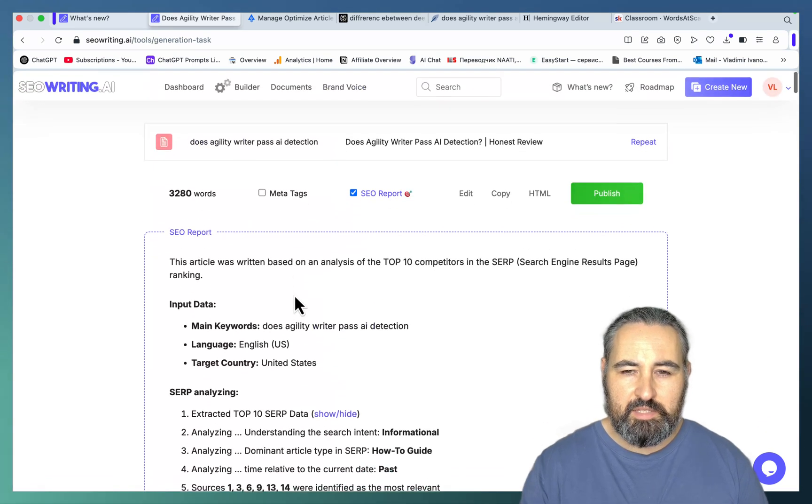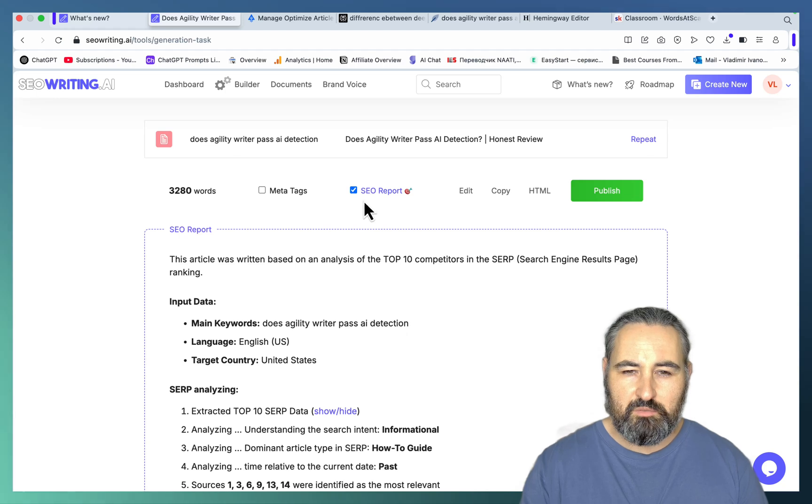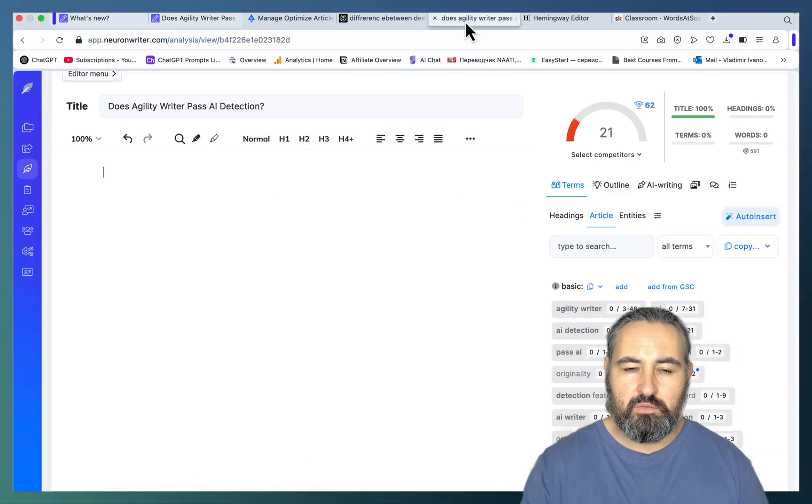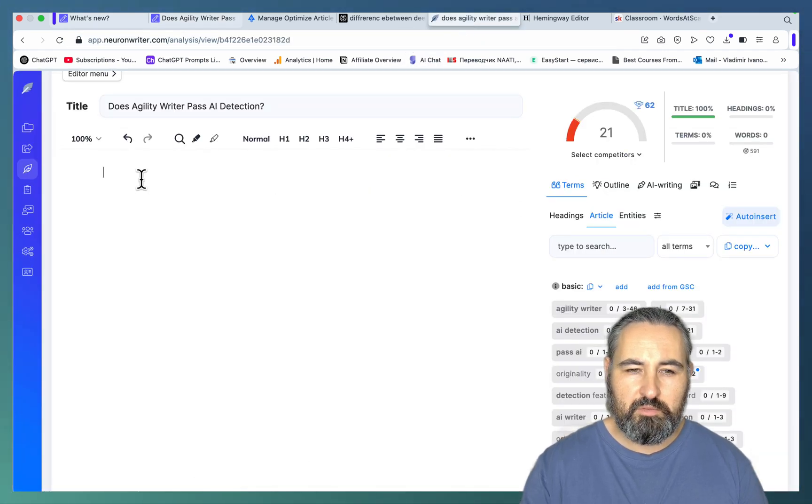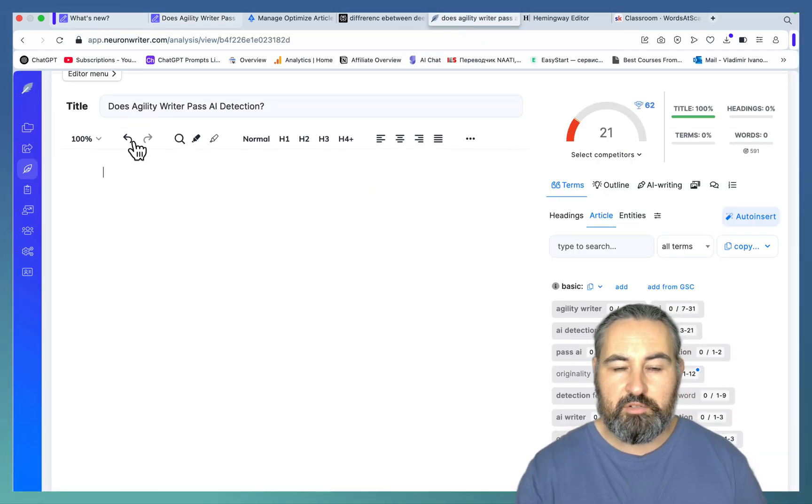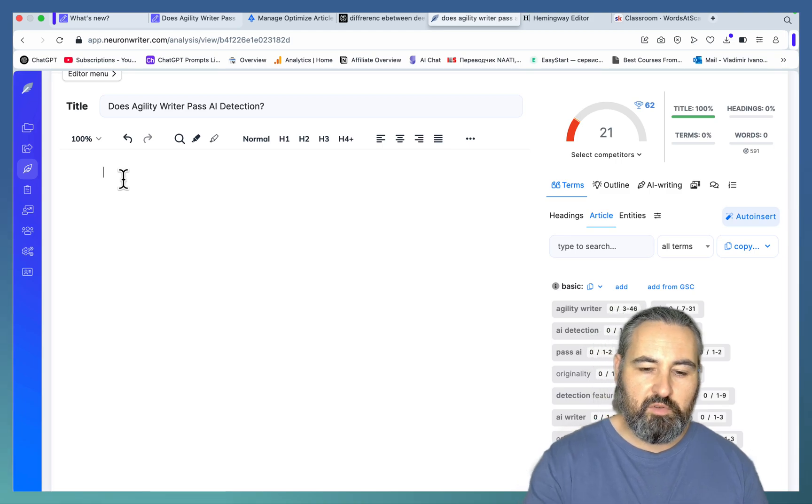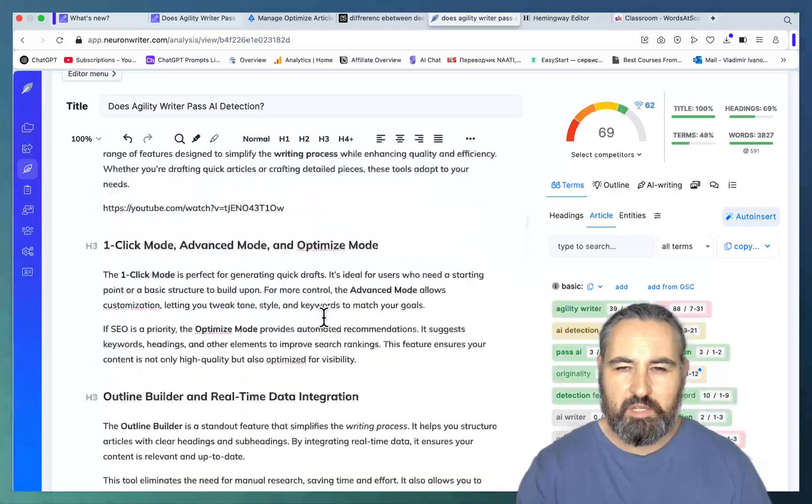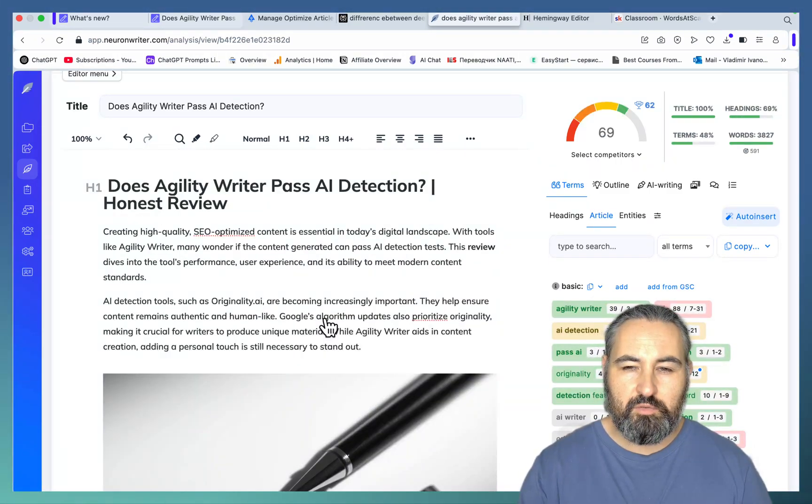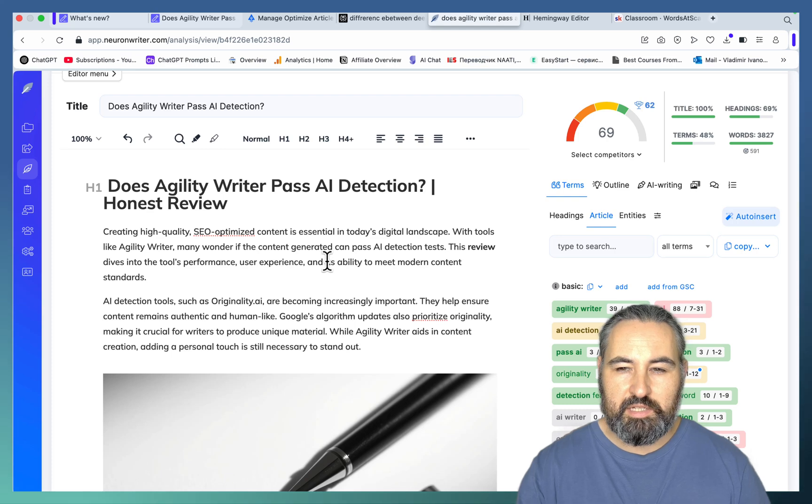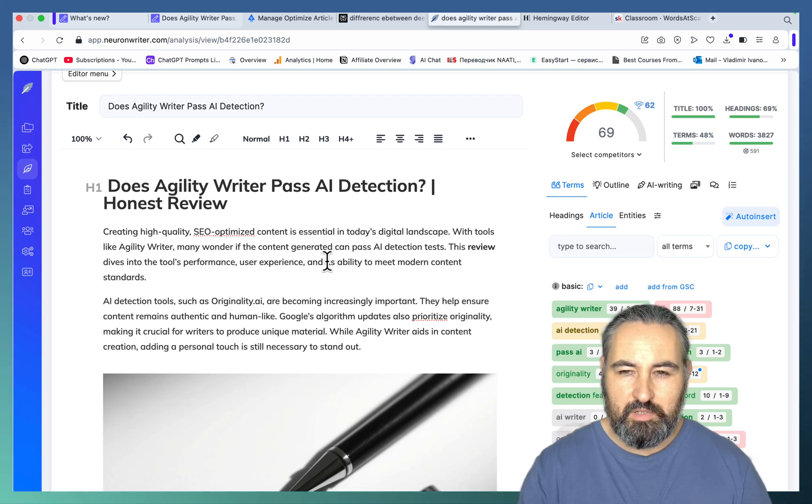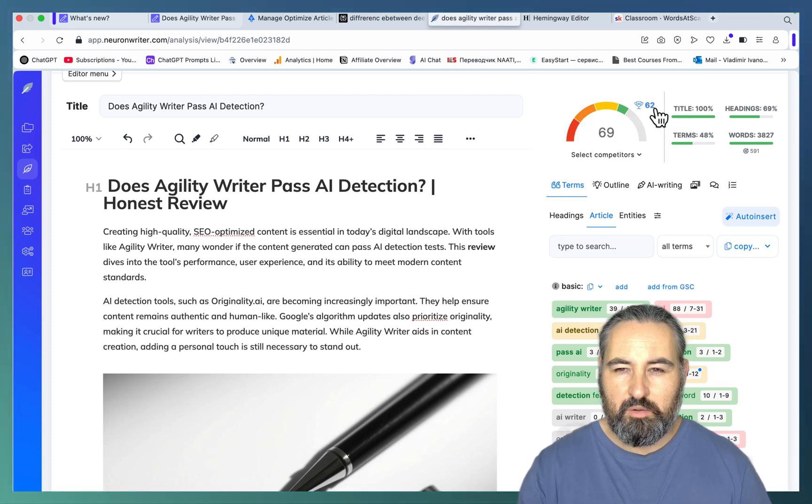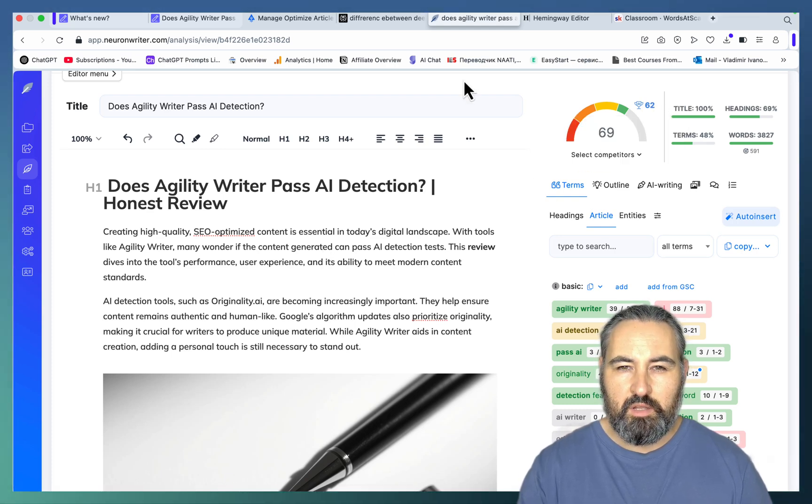But yeah, let's see. So all we have to do is copy, then go to Neural Writer. Title and description have been pre-populated for those of you playing at home. Let's just paste this in. And the SEO score is 69. So we are way better than our competitor.